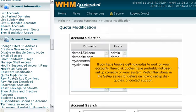If you have trouble getting quotas to work on your accounts, then disk quotas have probably not been set up correctly on your system. Watch the tutorial in the setup series for details on how to set up disk quotas or contact support.